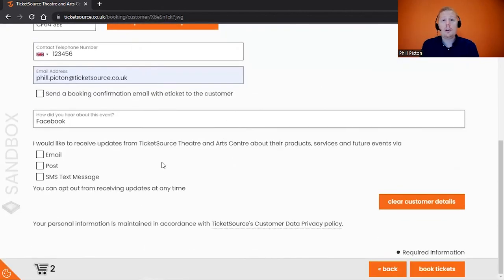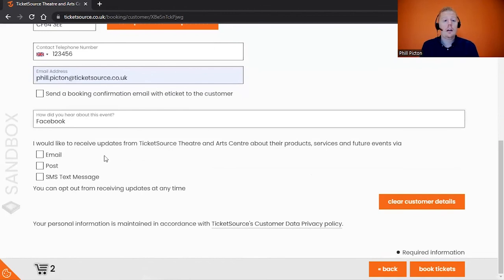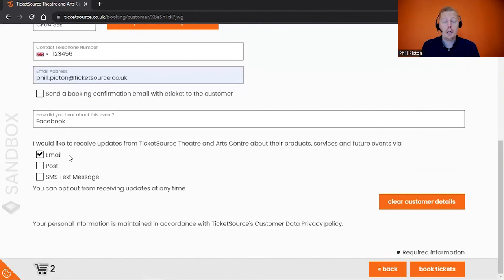Underneath, you can ask the customer if they can be contacted by you for future events and services. If they want to be emailed, post, or SMS, you just select their option below. That's nice and straightforward there too.